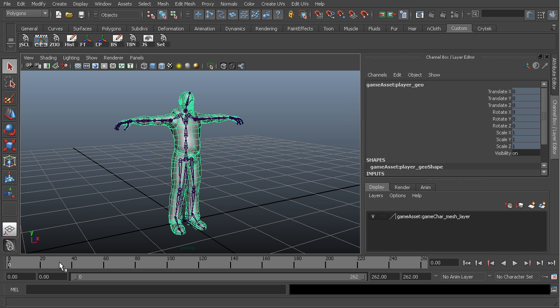Finally, once you have your character animated and you're ready to go, it's a good idea to go through and start getting your character organized. What that means is remove any unnecessary controls. You don't want any control objects being imported into Unity.